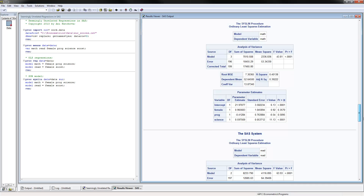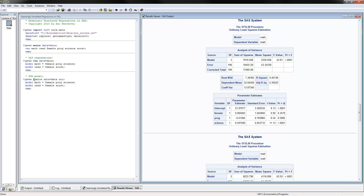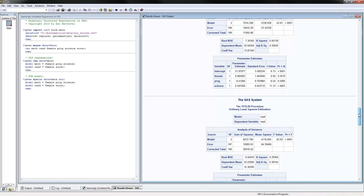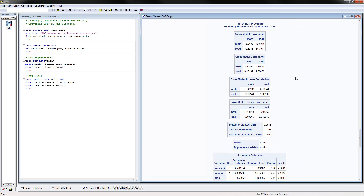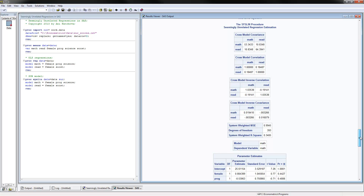Now for the SUR model, we use PROC SYSLIN, data equals data, and then SUR to indicate that we will be using the SUR model. You put the two models here that we had before. Now these two estimations would be correlated — there will be correlation between the error terms in the two equations. When we estimate this, it actually first shows the OLS estimation, and then shows the seemingly unrelated regression. It's seemingly unrelated because it looks just like the one above, but what we're taking into consideration is the correlations among the residuals.